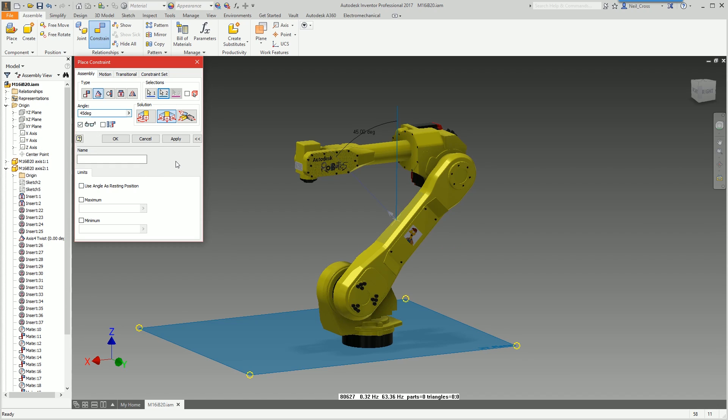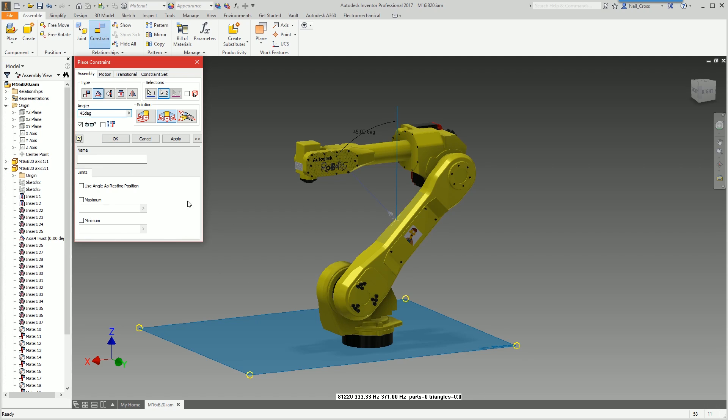That's going to constrain the arm at 45 degrees, but Neil, if I do this it's not going to move. Indeed it's not going to move, that's constraining it to 45 degrees and removes that degree of freedom of the arm moving.